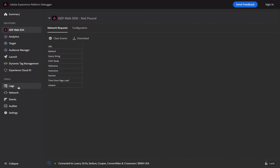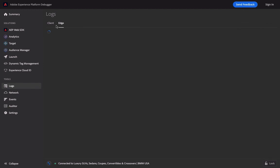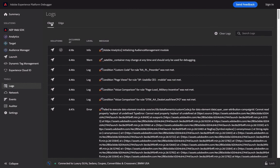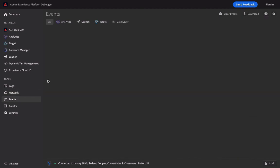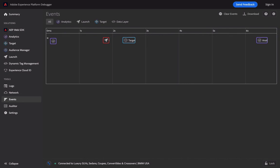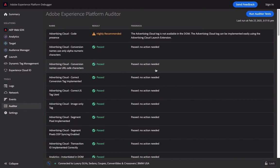The Logs tab lets you see some trigger rules. There are two types: Client and Edge. Client is the common deployment method, and Edge is the deployment method through AEP Web SDK. If you deploy through AEP Web SDK, you must look at the information in Edge. The Network tab shows requests for data sent to Adobe — all data sent to Adobe can be found there. The Events tab shows the distribution of events triggered by each Adobe product. Auditor will audit your configuration and prompt you which deployment has problems that may require adjustment.